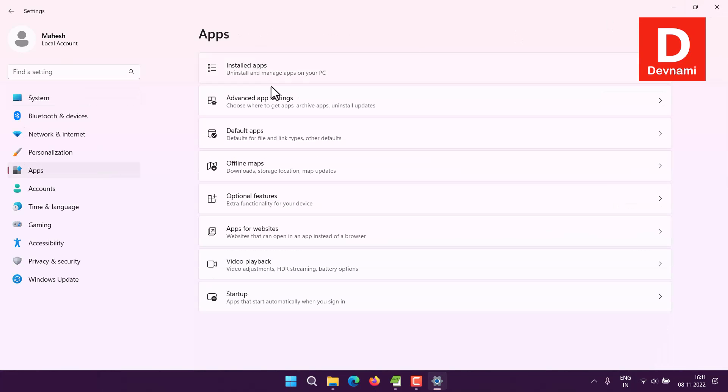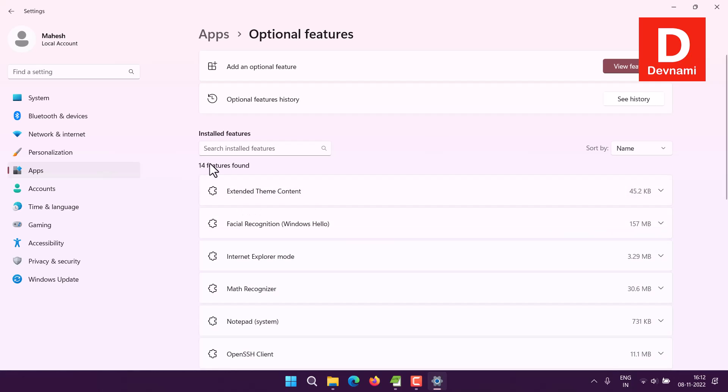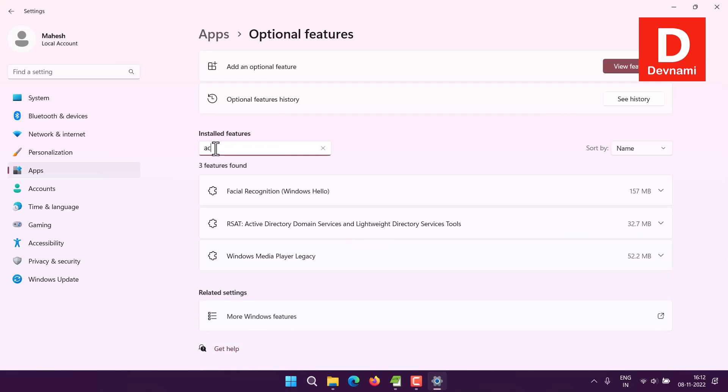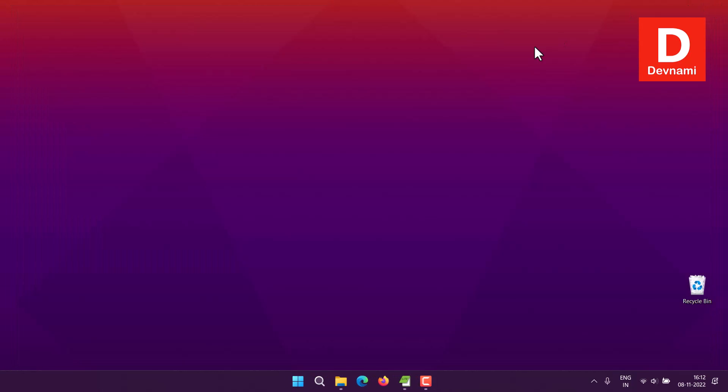Coming back to Apps, then Optional Features, you can search for Active Directory service or simply type in 'active', and it will show you that you have Active Directory tools installed. If you go to Search...